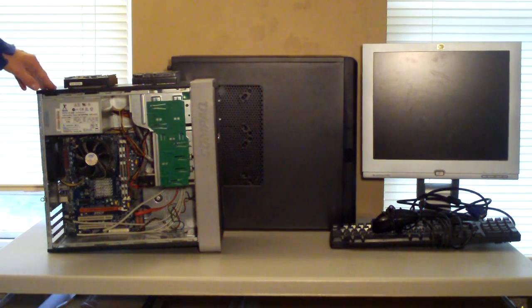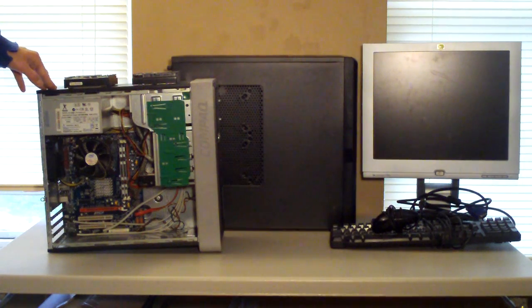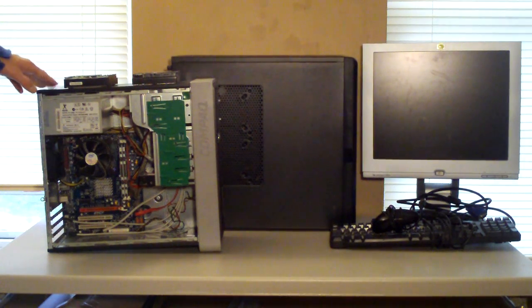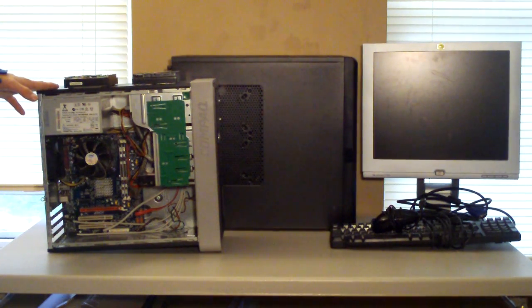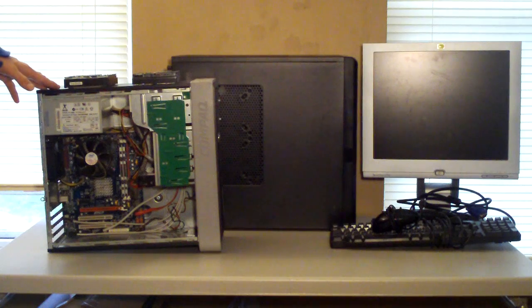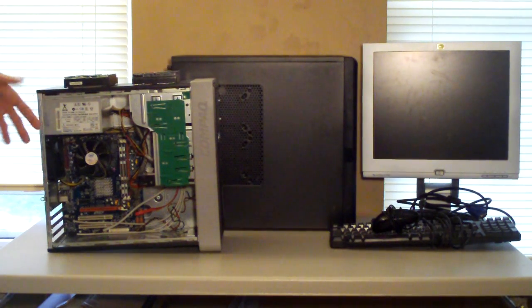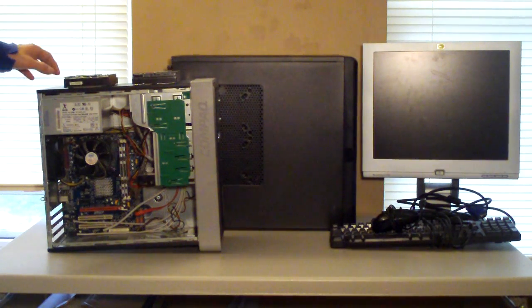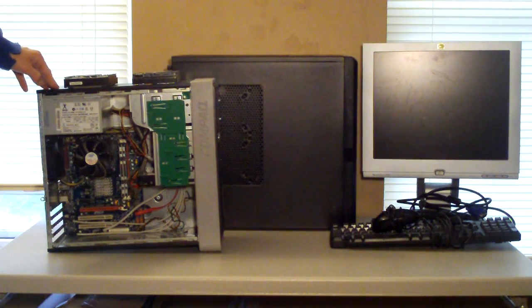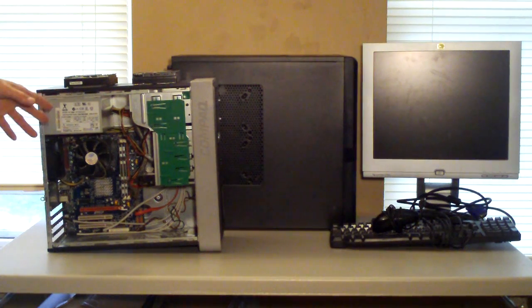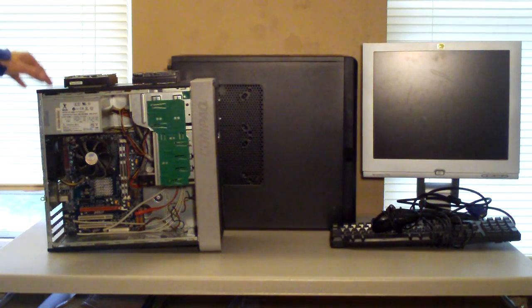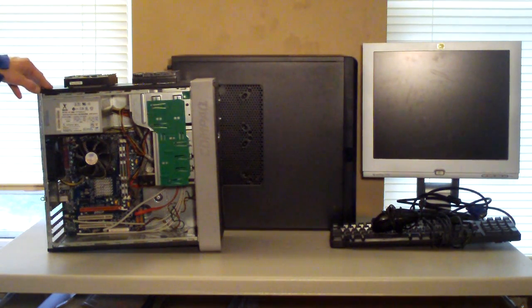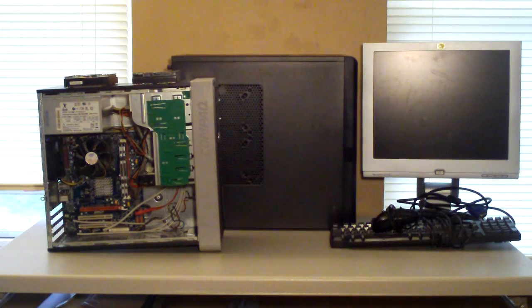And basically this is the computer here and if you guys remember, this used to be the computer I was using before I upgraded to my current AMD system. And this computer's been through quite a few different configurations. If you guys would like to see anything more on this, be sure to check through my older videos. I have quite a few things uploaded about this computer.